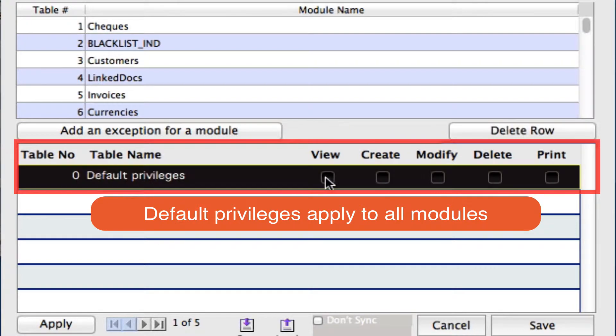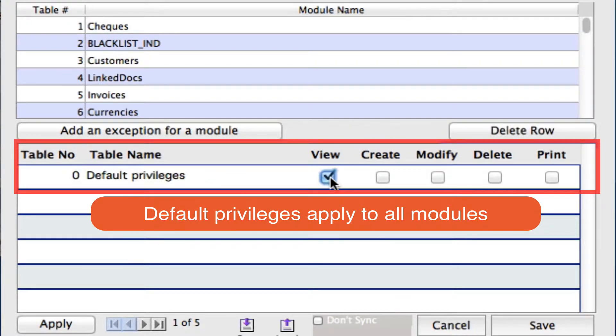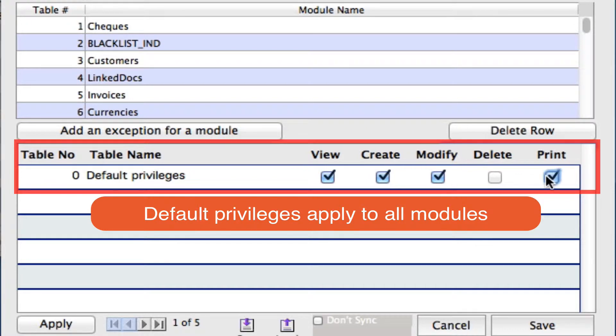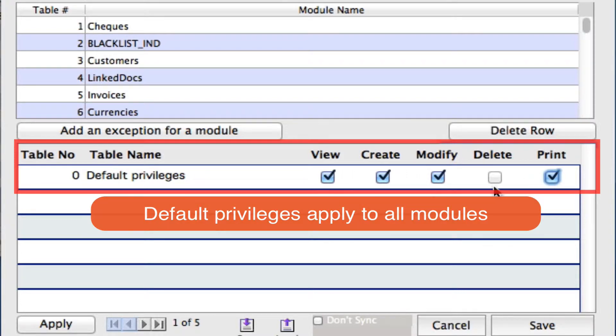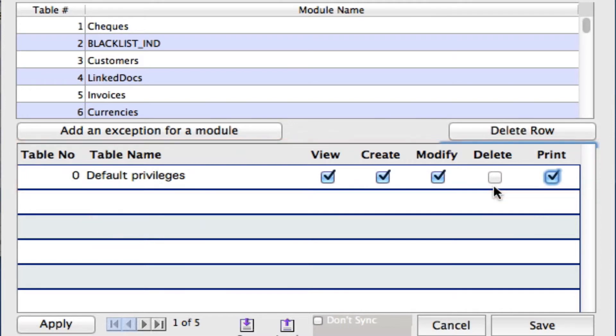We can say whether this user, we want them to be able to view all of these, create, modify, and print. We can select that as our default privileges for all of those modules. The only thing they won't be able to do is delete in any of those modules.